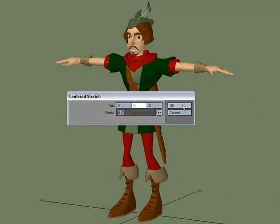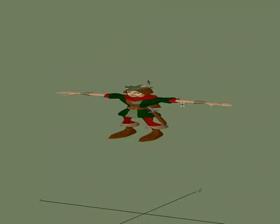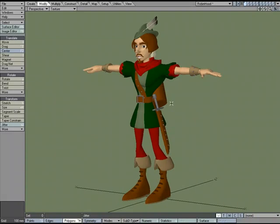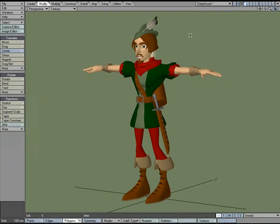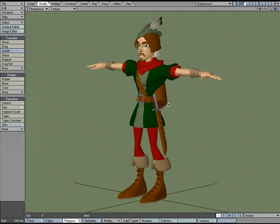If it were based off of the origin, his feet would stay planted at zero and he would be stretched down, but we're basing it off of the selection. So when I do a factor of 25, he squashes in the Y based on the center point. So that's a quick look at Modify, Transform More, Center Scale and Center Stretch — both useful tools for scaling geometry based on the center of the selection.